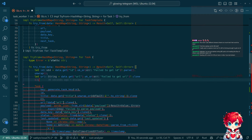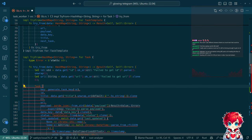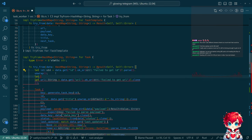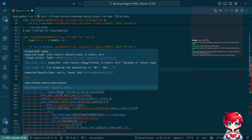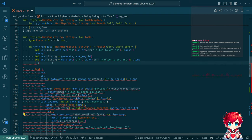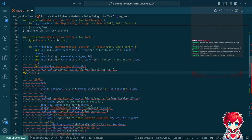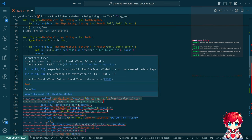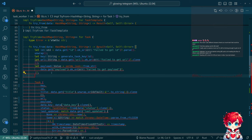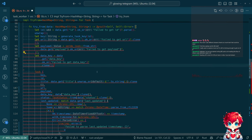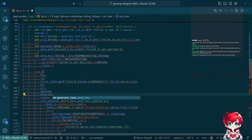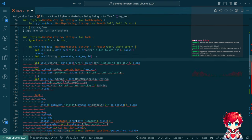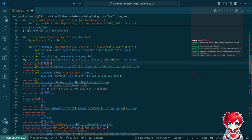Continuing to prep all the values: let key, let payload, let data_key. For title: data.get('title').unwrap_or_default() - yeah that's what we had down here anyway.